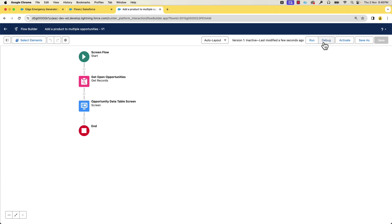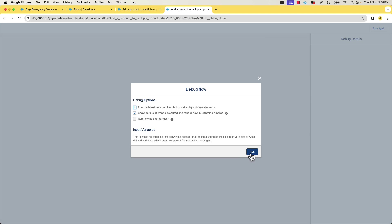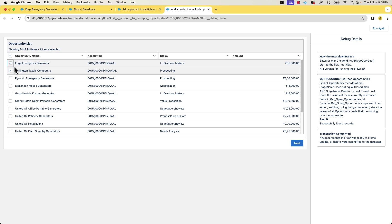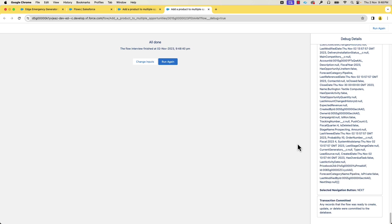Let's save and debug and see how it works. You can see that it shows the opportunities which are not in the Closed Won or Closed Lost stage. We can select multiple records. We can click next, but nothing happens yet.